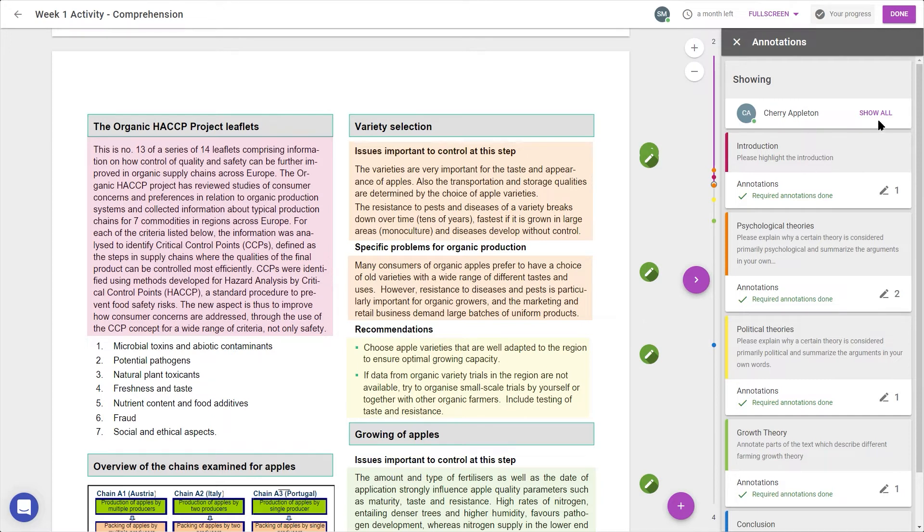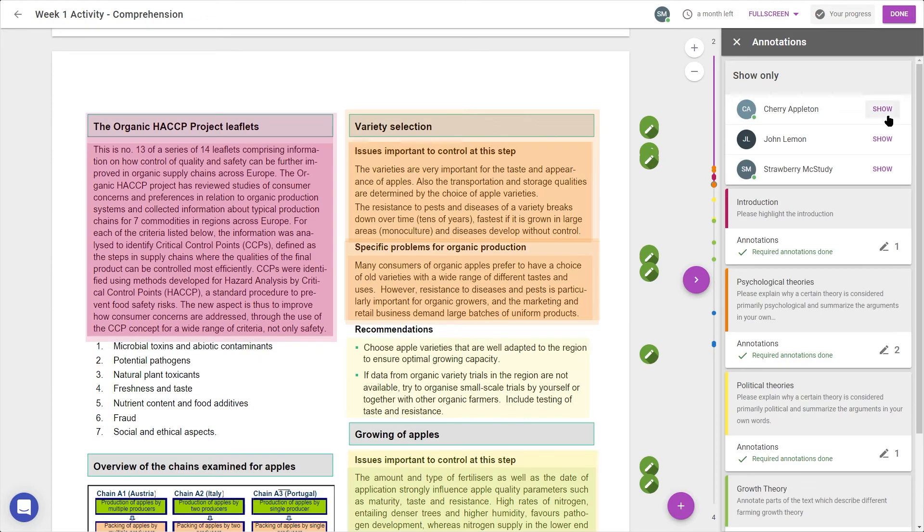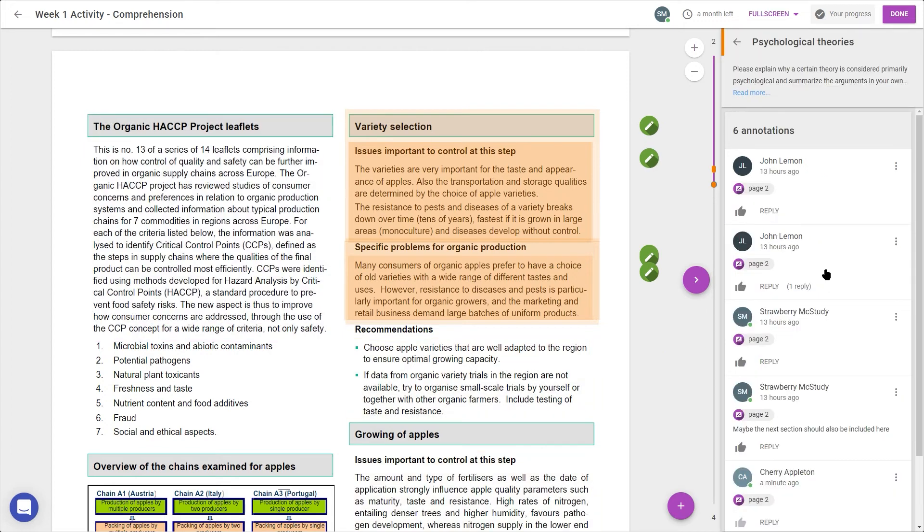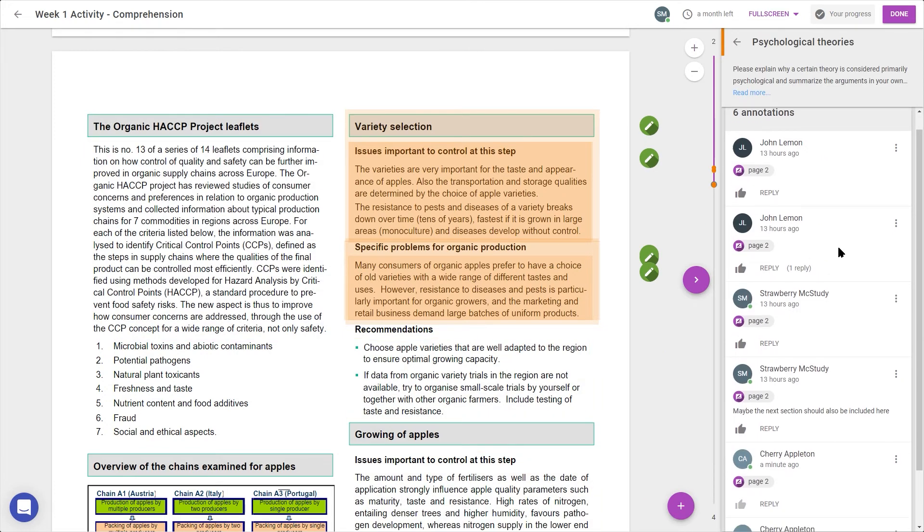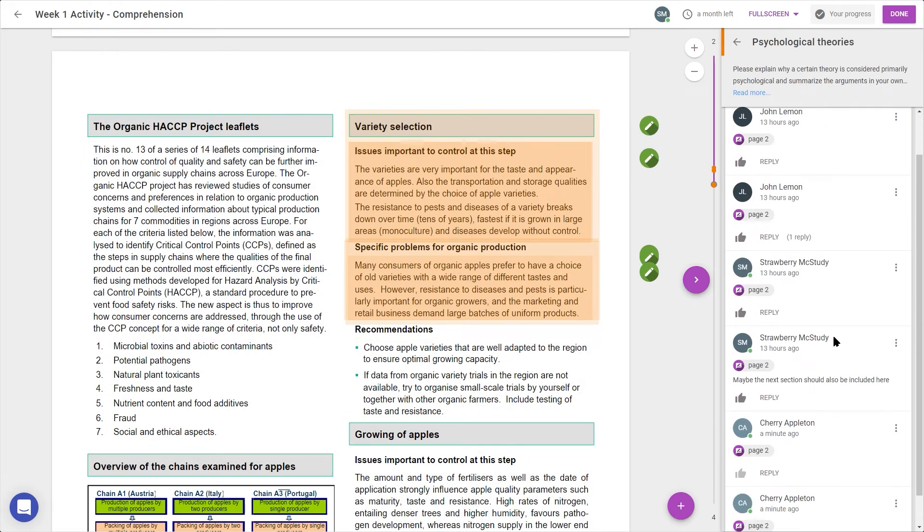What's more, I can navigate to the sidebar, and next to my name I can press show all to show my peers' annotations. Their selections will be overlaid on the document, and I can click on any of the sections to read any comments they may have left, as well as liking or replying.